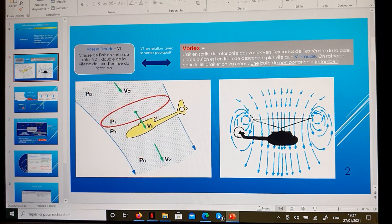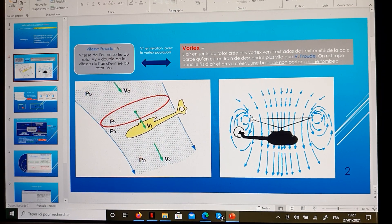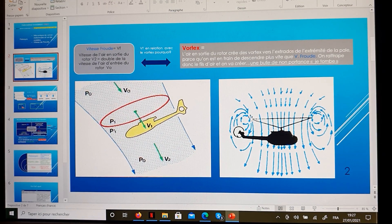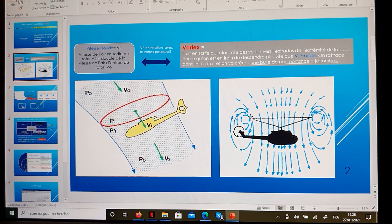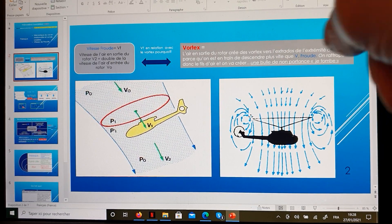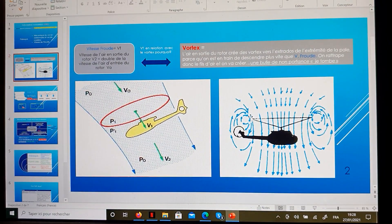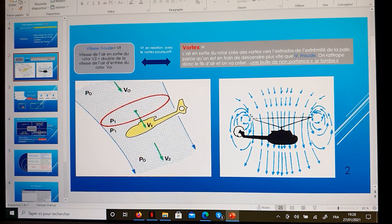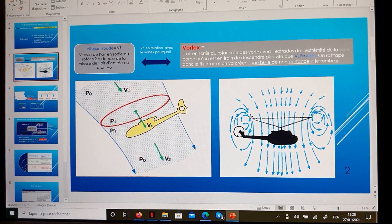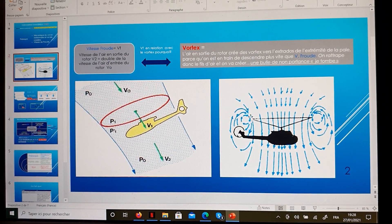The blades have vortex rings — no longer a clean flow of air from up to down, but eventually a circular pattern all around the blades. This situation makes it impossible to create lift, and as such the helicopter is falling down.